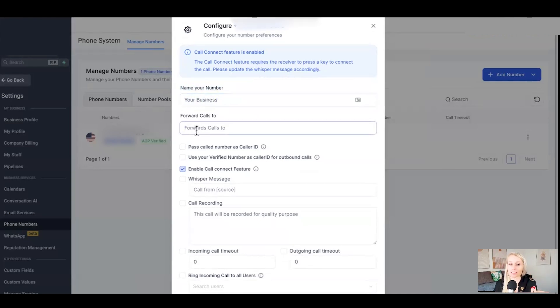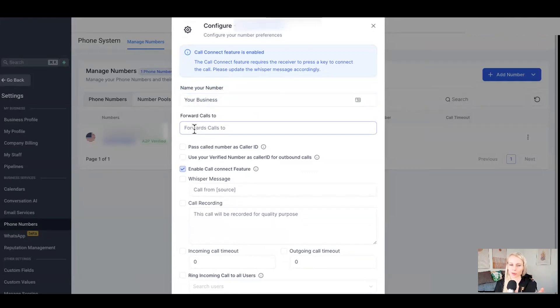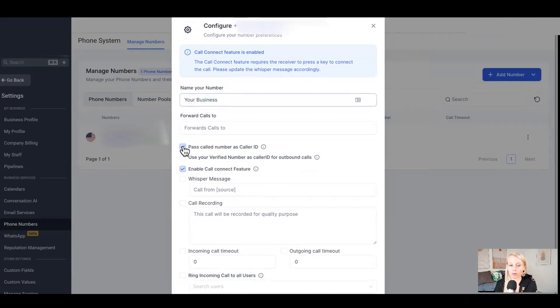Which brings us to the next step. Would you like to forward these calls? If so, where to? Here I would put my mobile phone number so that I can receive calls when people call this particular number.